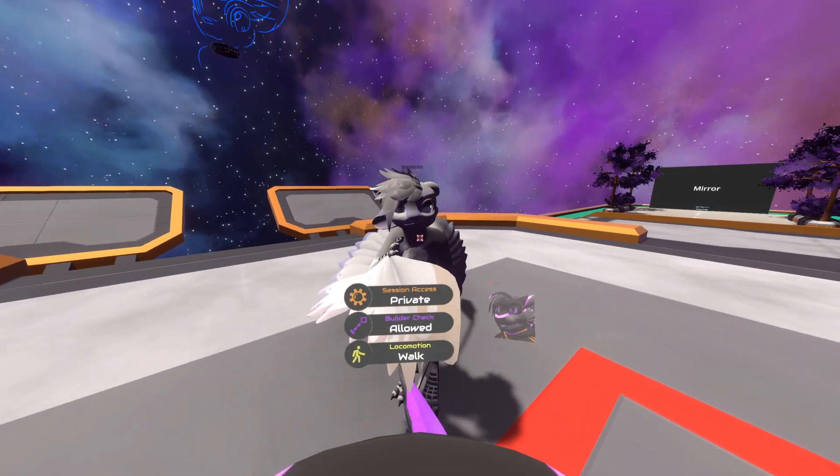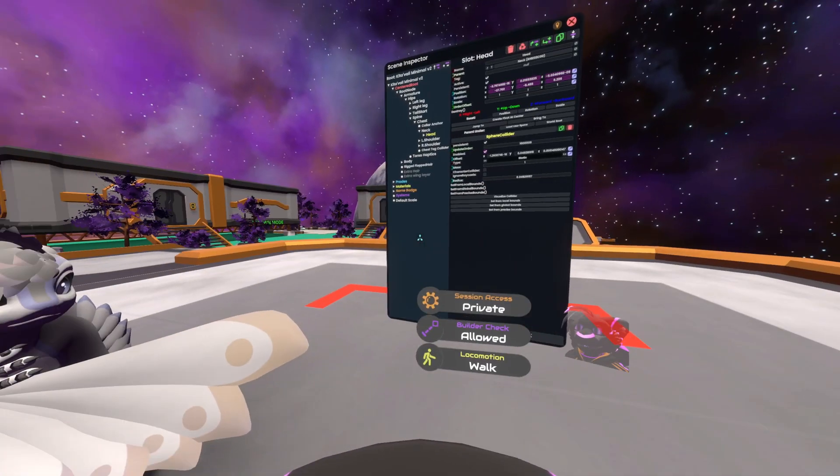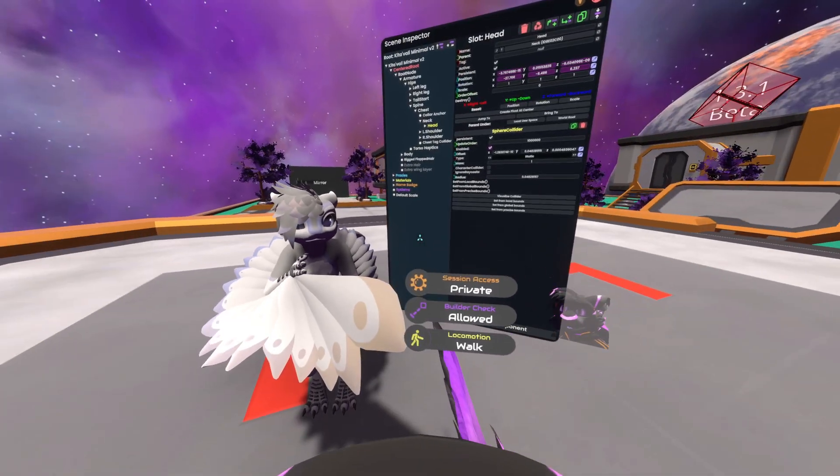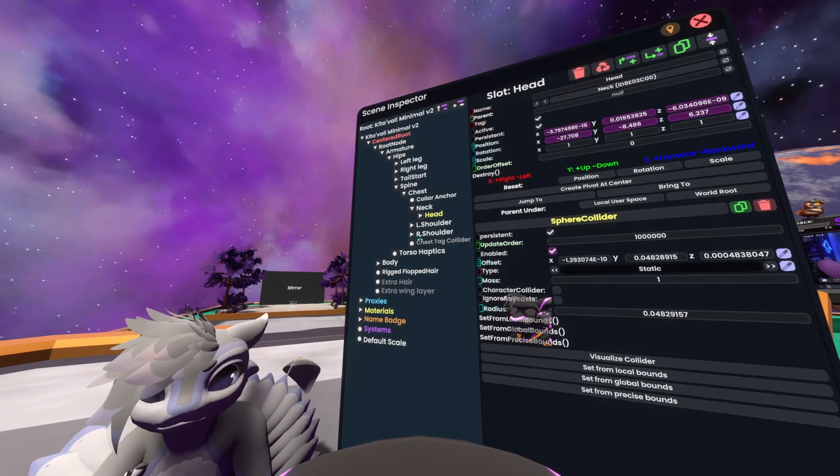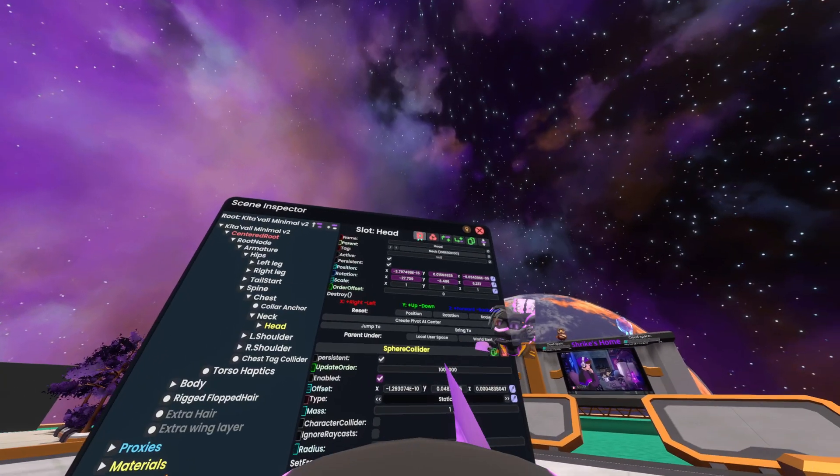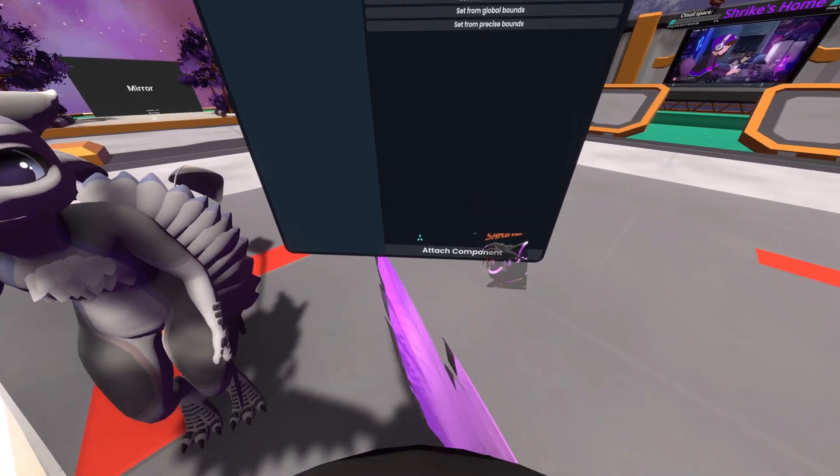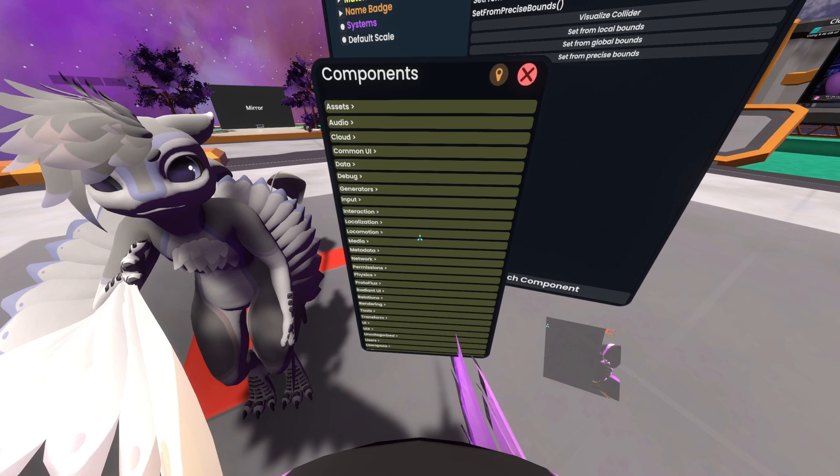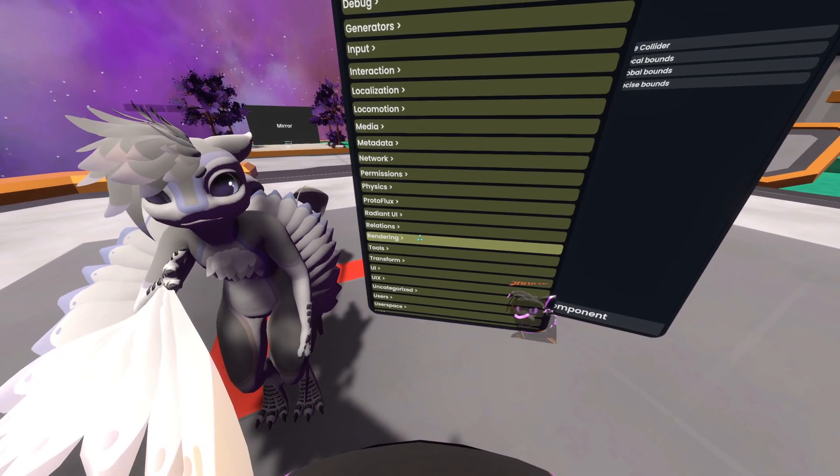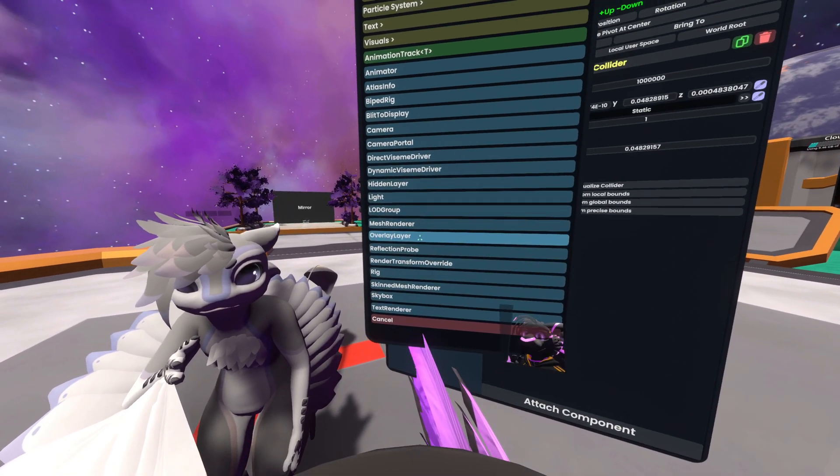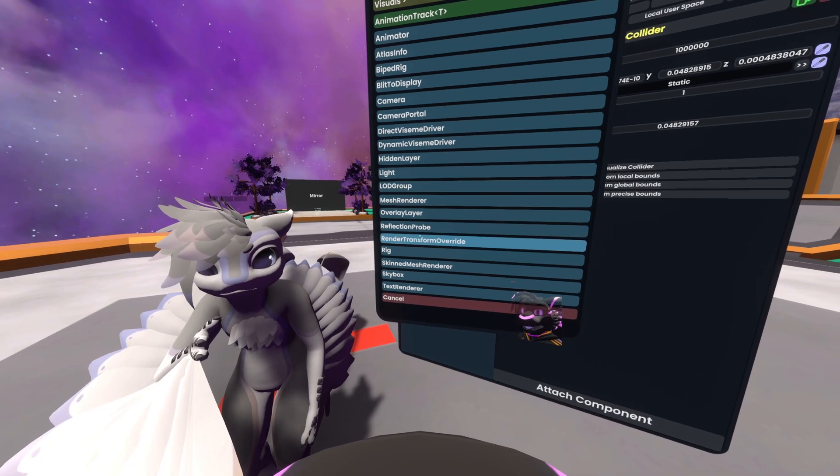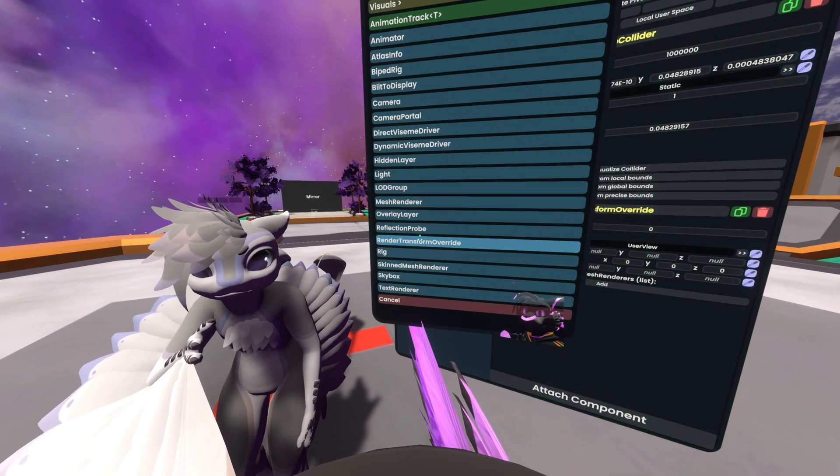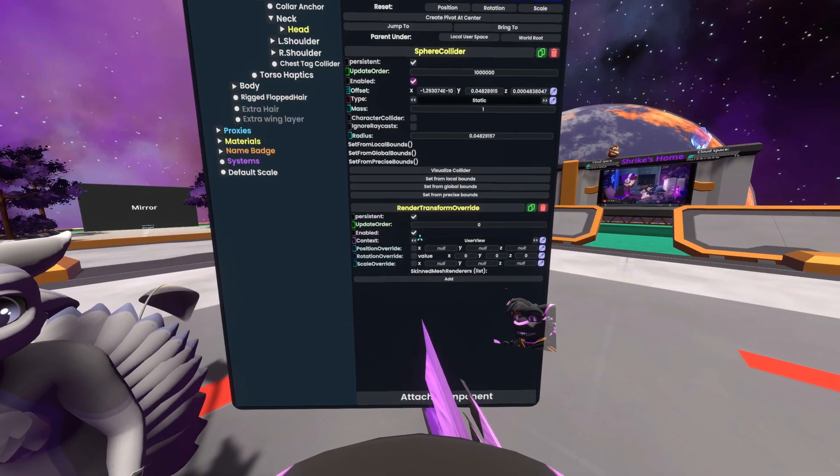So to work around that now, what we can do is open an inspector on their head, which I already have here. I have their head selected and focused. You can go to Attach Component, go down to Rendering, and then Render Transform Override. Just double select that and it'll show up here.